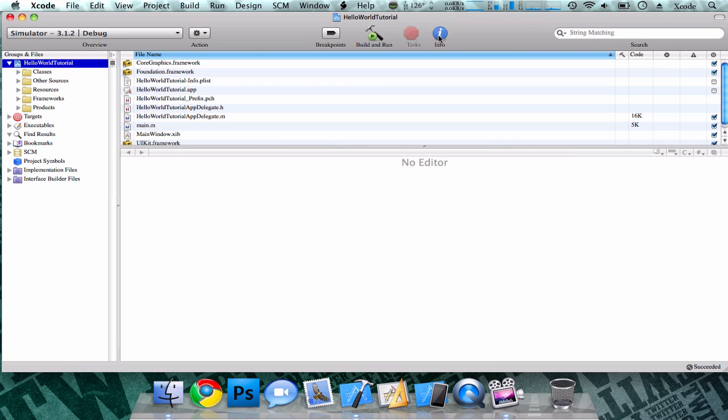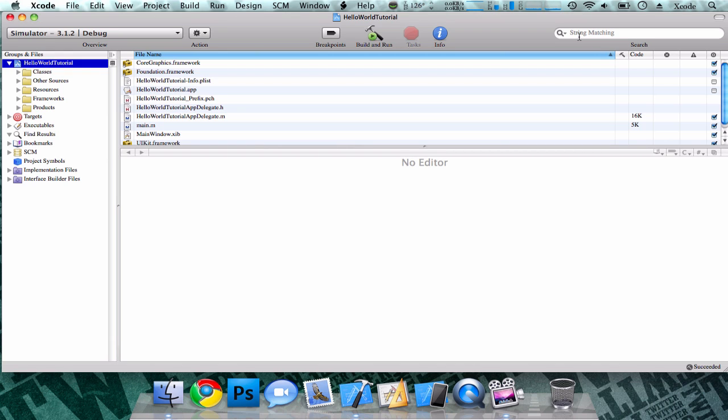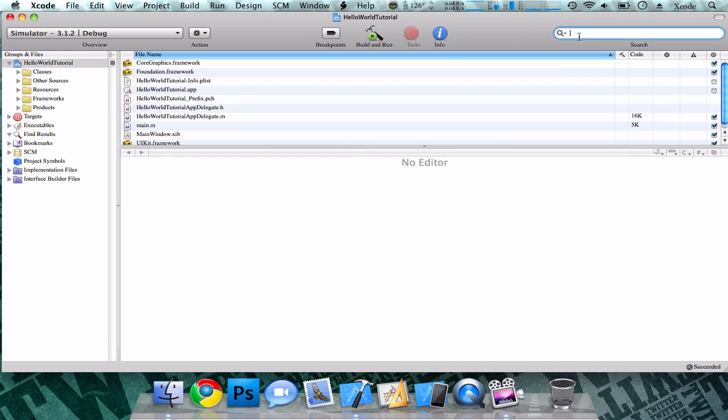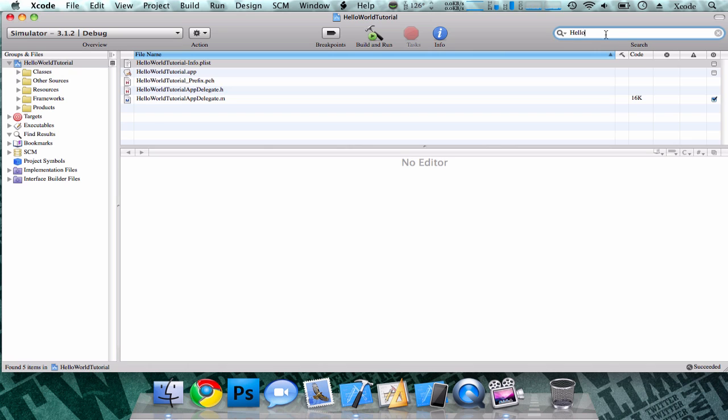Next to that, you have your info button. This can be very useful for adding comments to your application and getting all your copyright stuff and co-signing your application. Next to that, you have your string matching, which is just basically a search. You can search your application for special files or anything of that sort. I'll just type hello world, and you see the files in the application will come up. So that can be very useful.